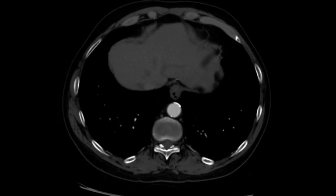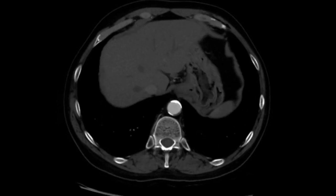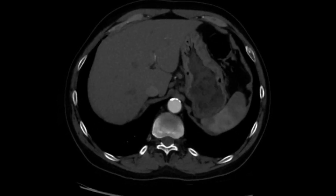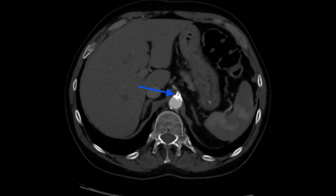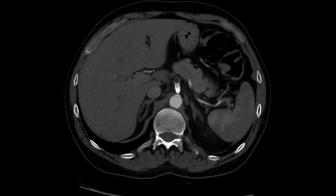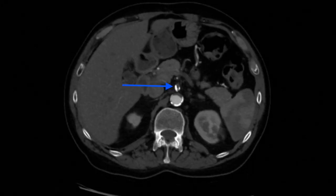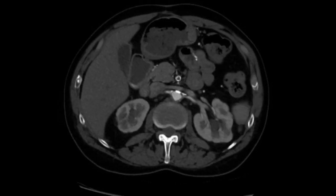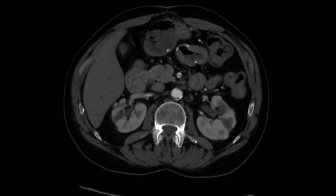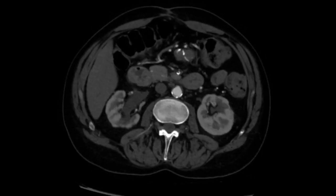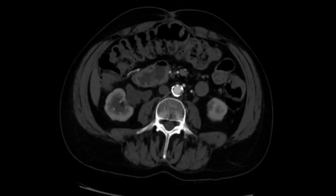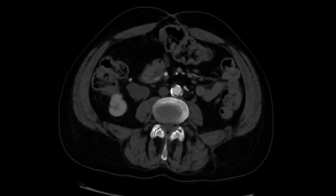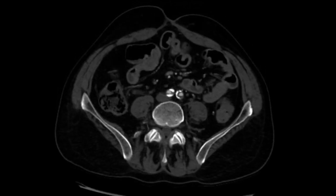CTA reveals a severe stenosis at the origin of the celiac artery as well as occlusion of the superior mesenteric artery. Therefore a decision was made to proceed with an exploratory laparotomy to evaluate his bowel as well as a mesenteric and hepatic artery bypass.